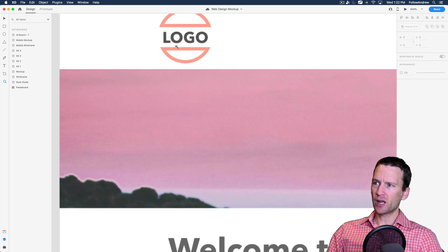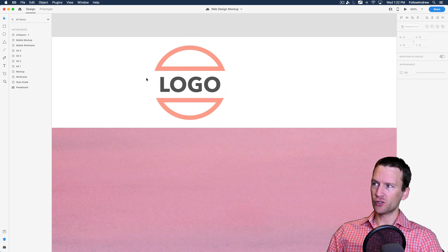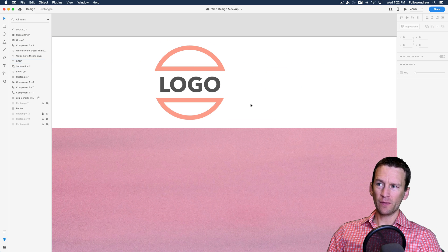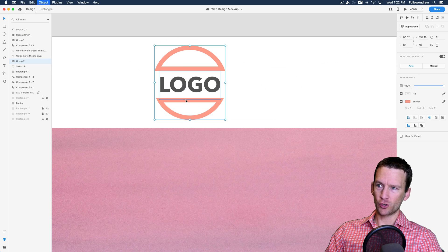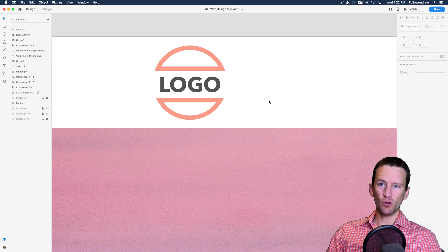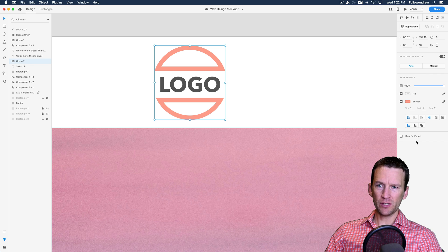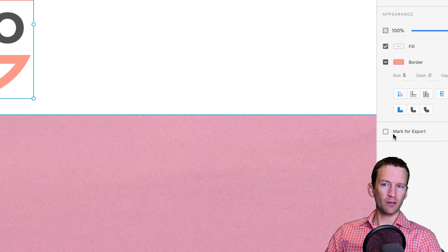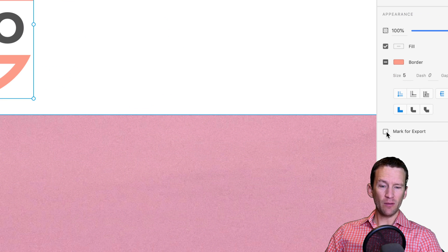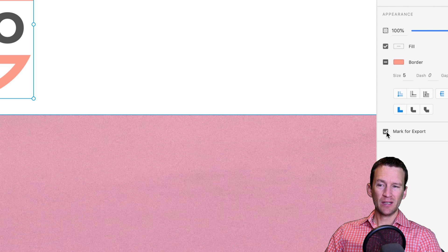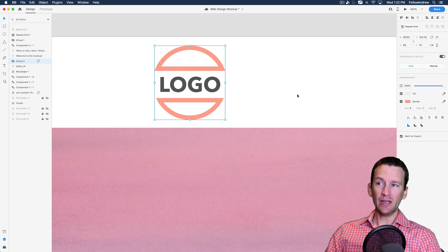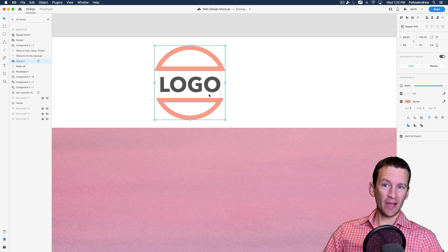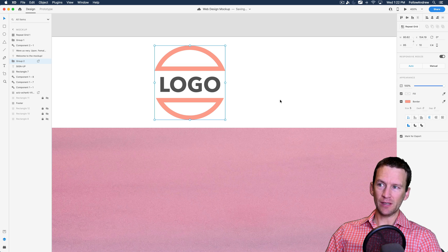So first, we're going to come up here to our logo. And let's just go ahead and select the logo. Now the logo is made up of two different elements, so I'm going to select them both and just group them. Command-G on the keyboard so they're grouped. And notice over here in the right-hand sidebar, there's an option in XD called mark for export. So Adobe has made this ability where you can just click this checkbox and then you're telling XD, hey, this element needs to be exported as an image asset.